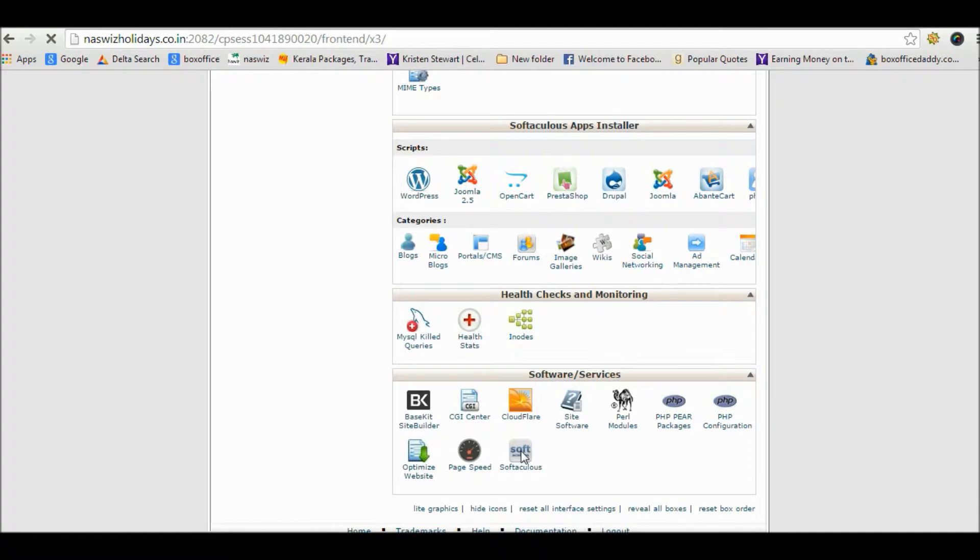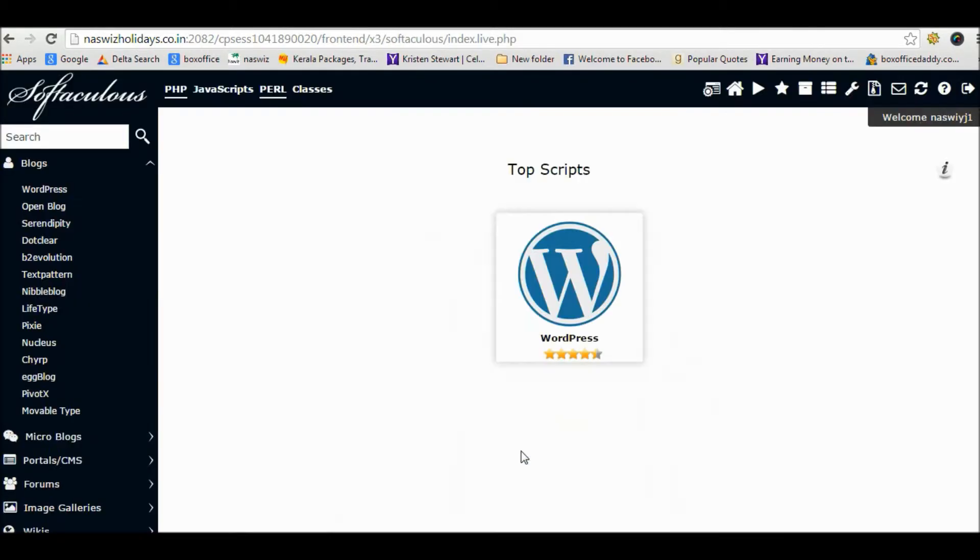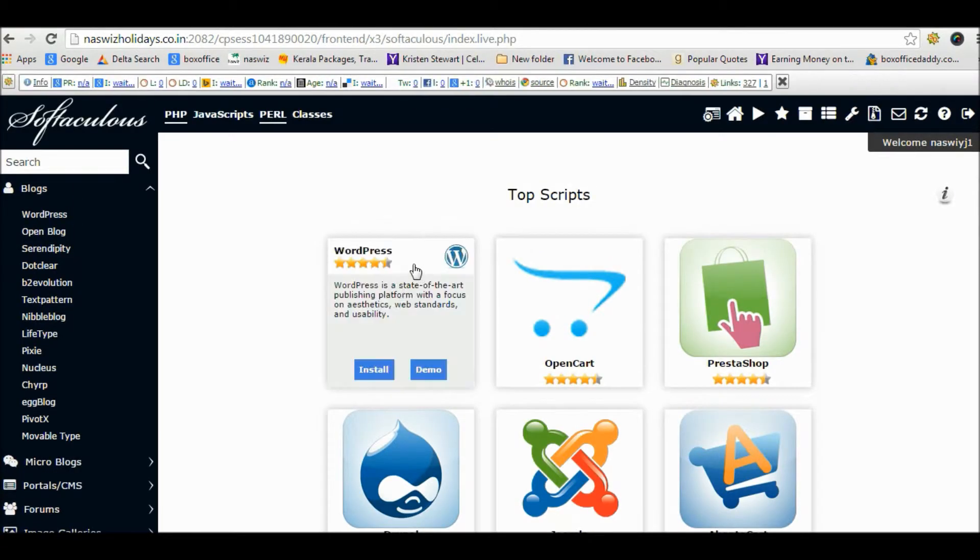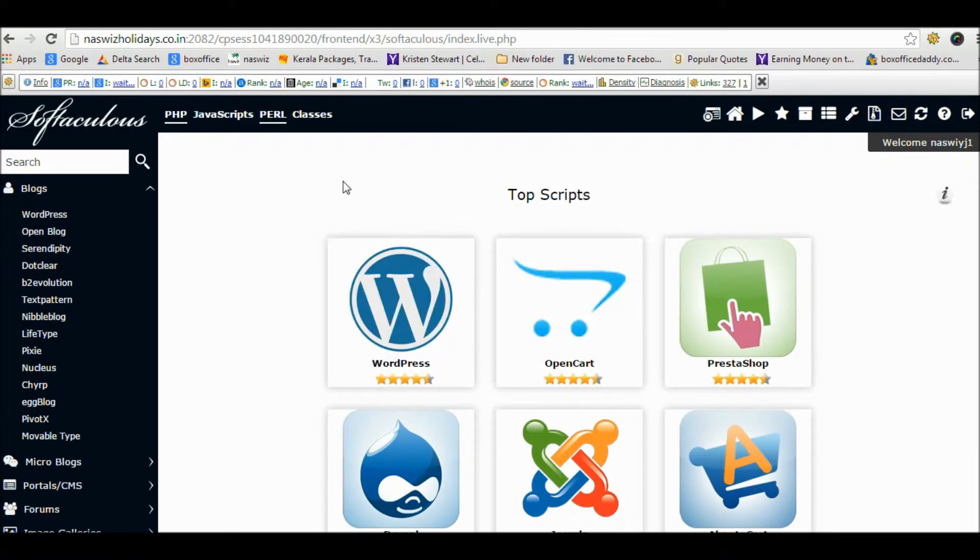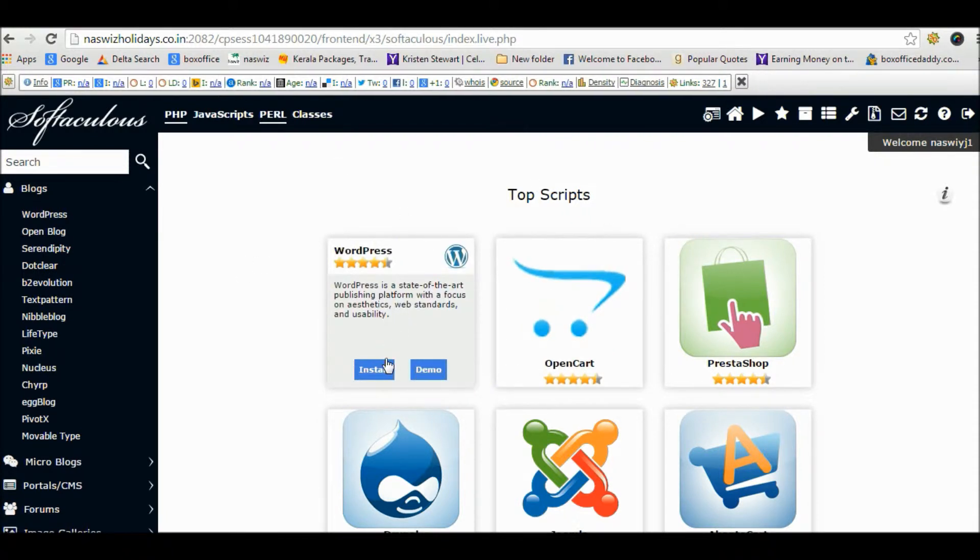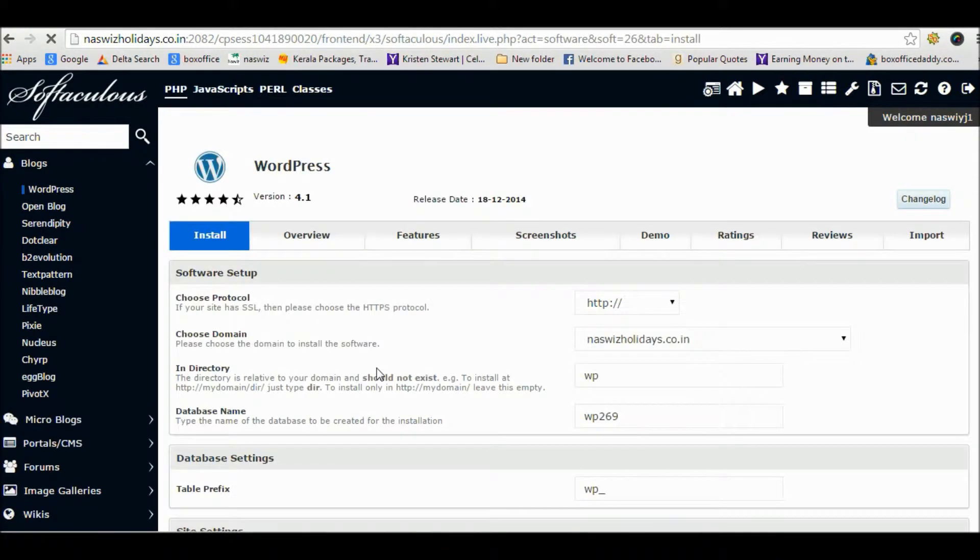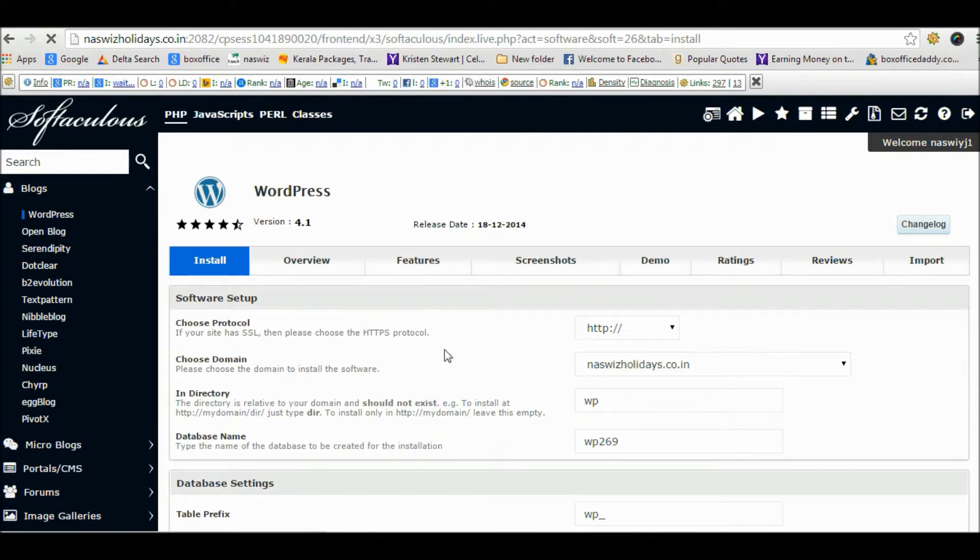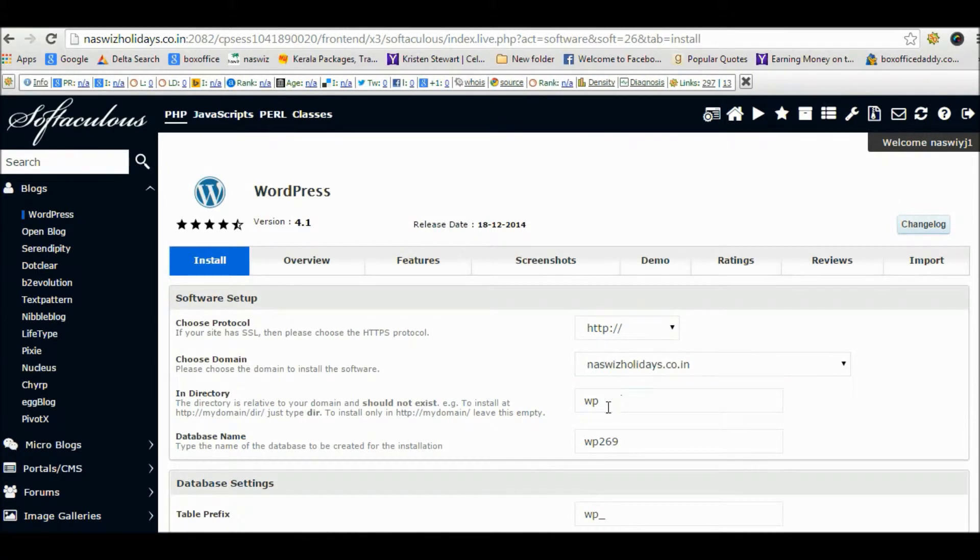Now you will see this page. When you hover on the WordPress block, you will see an install button. Click on the install button. Now you will see a form to fill these information. Take care of small things and choose the correct domain.